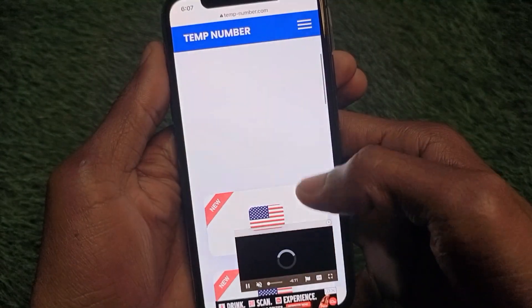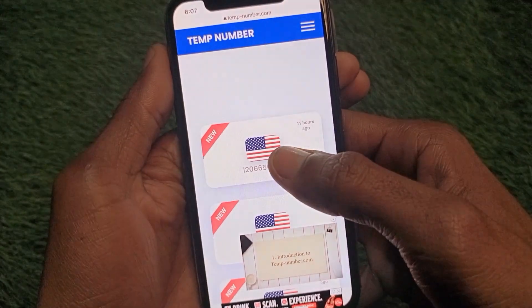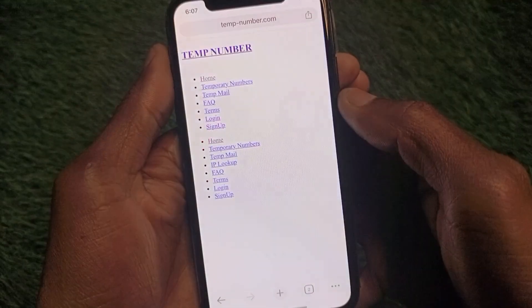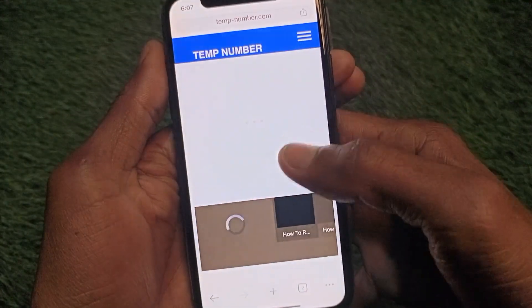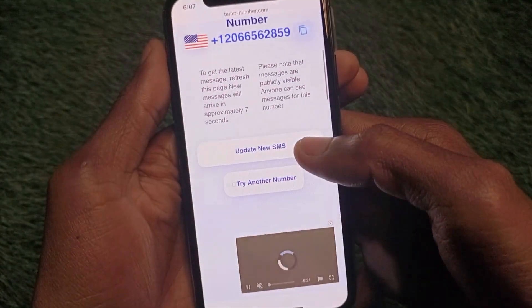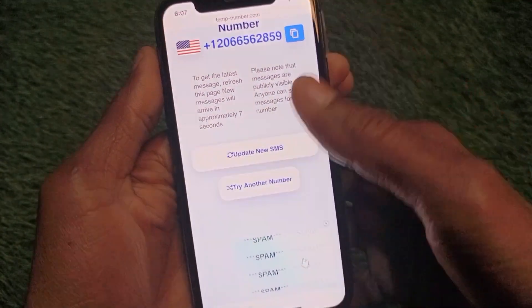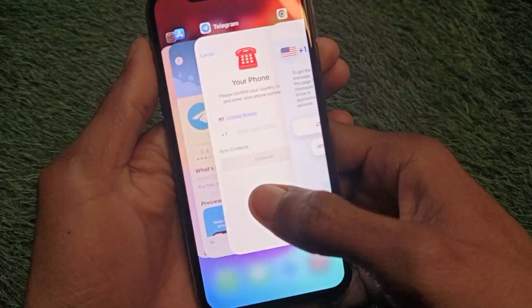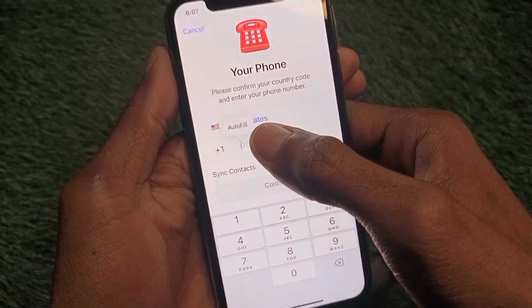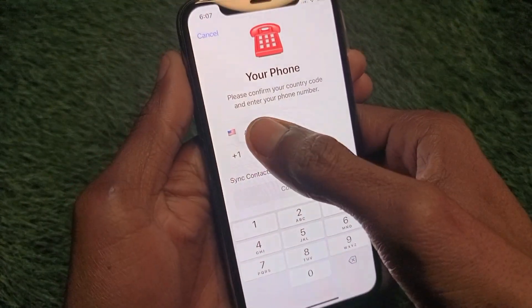After selecting your country, scroll down and pick any available number. I'm going to select the first one. Scroll down, copy that phone number.